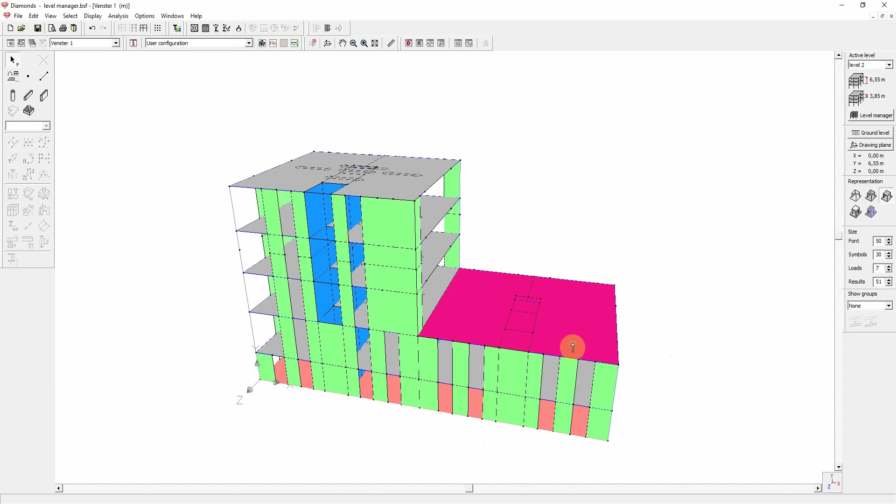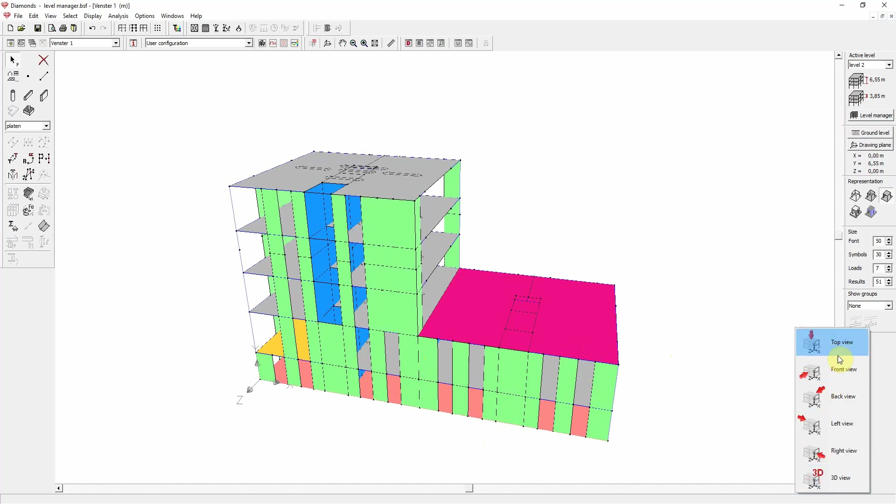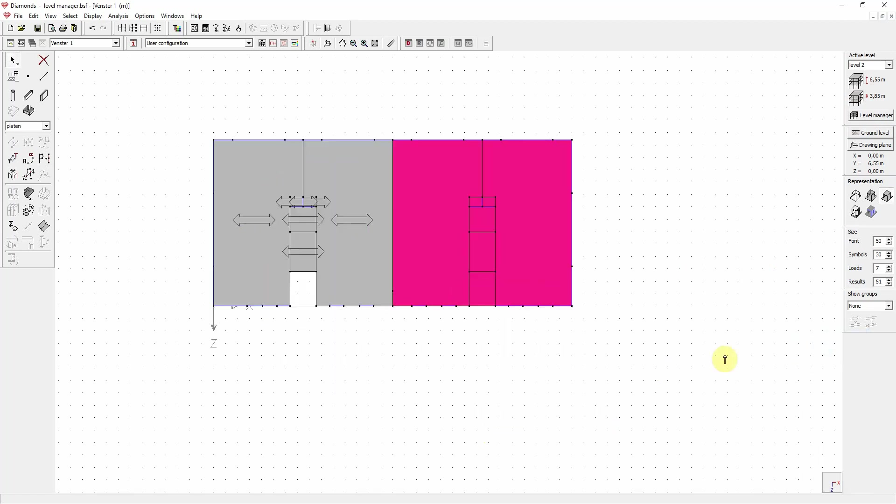Let's assume you want to make an extra opening in this plate on the first level. How do you do this? Well logically, this is done in a top view for easy drawing. So when we go to a top view, what level is currently showing? Well, it depends on the current active level.